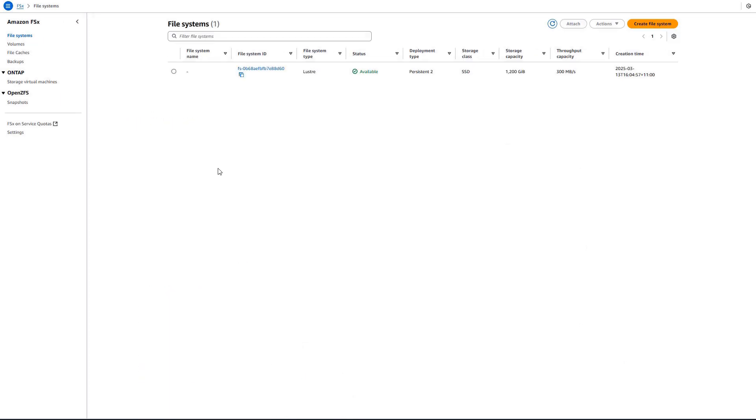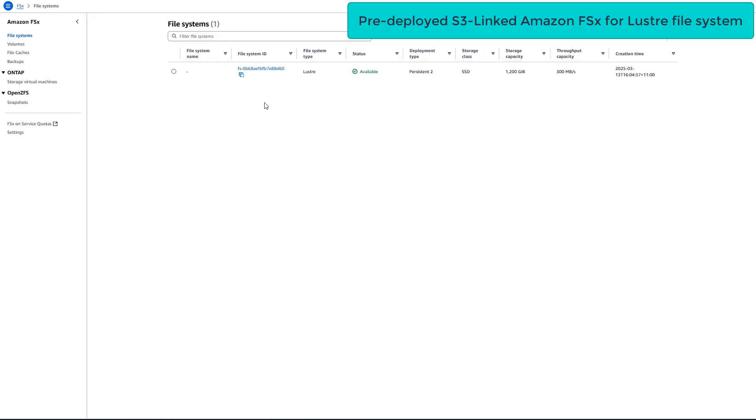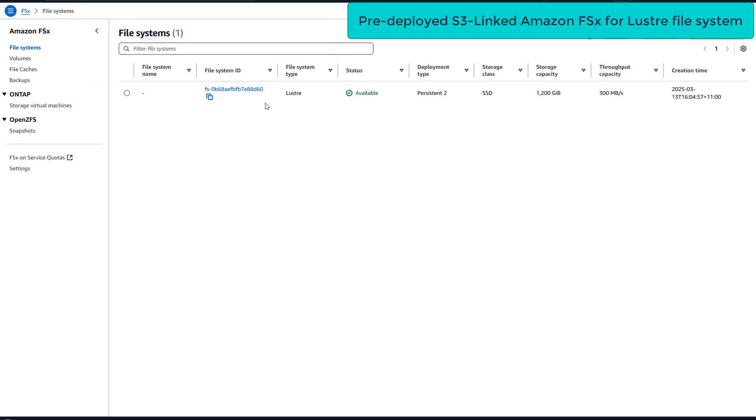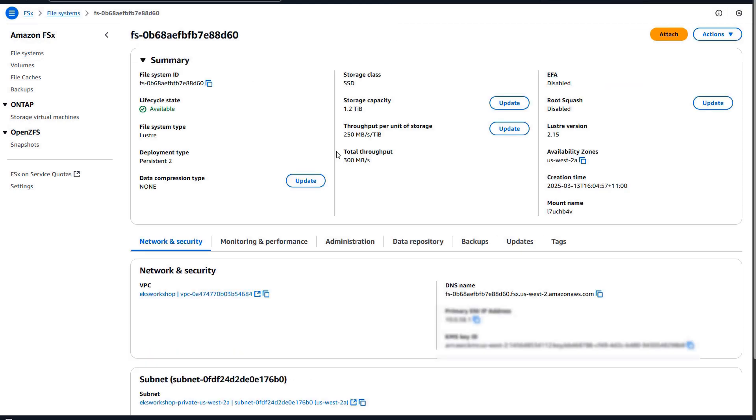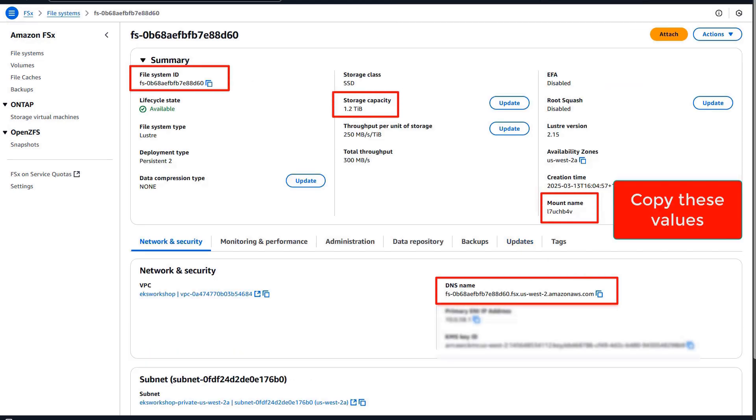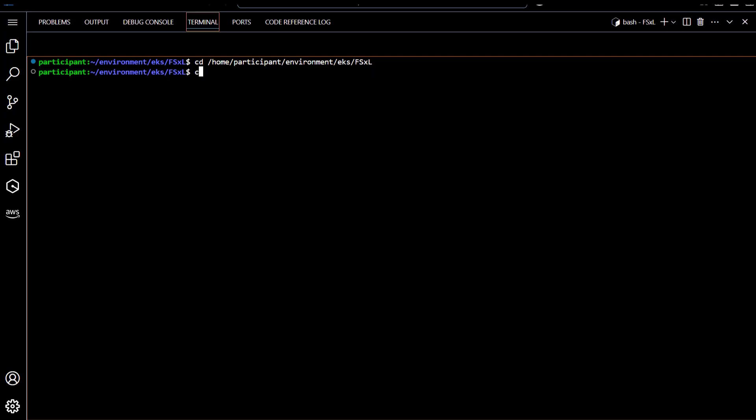Let's look at the instance details. We can see that this is a 1.2 terabyte FSx instance. We are going to copy the values that are highlighted, such as instance ID, storage capacity, mount name, and the DNS name, and use them to create our persistent volume definition file.